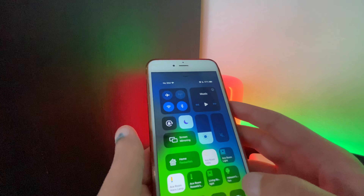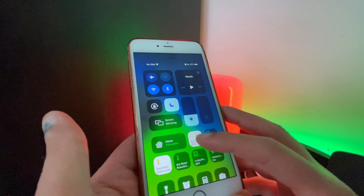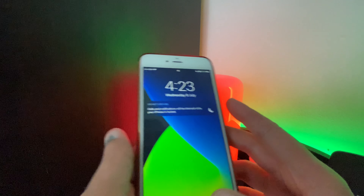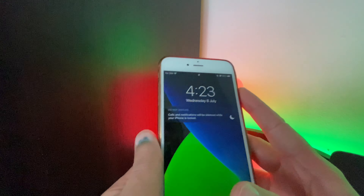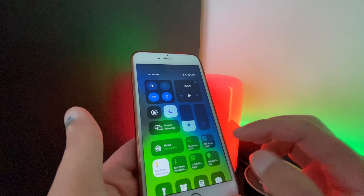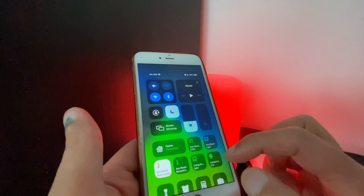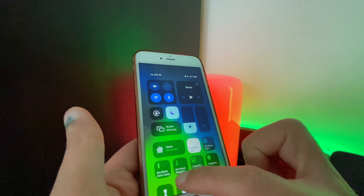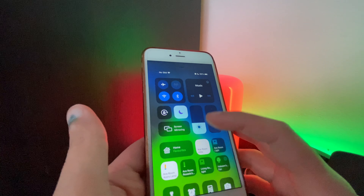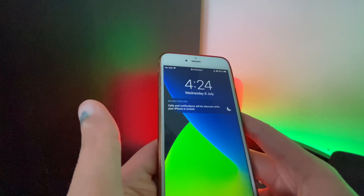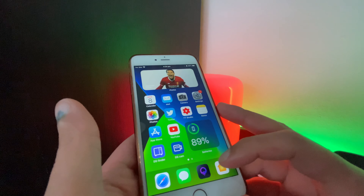This also works from the lock screen. You don't even have to unlock your phone — you just swipe up on your lock screen and you can turn the lights on or off. It's just as responsive as it would be if the phone were unlocked.